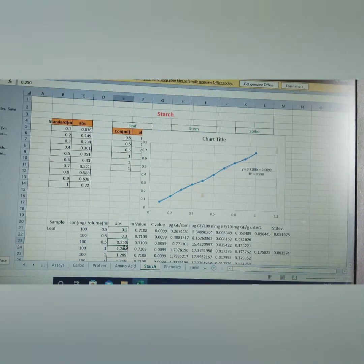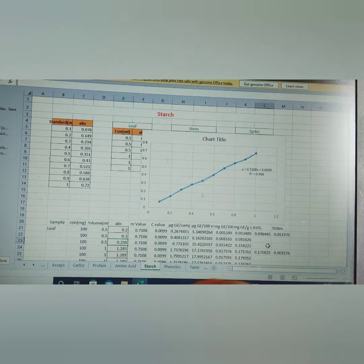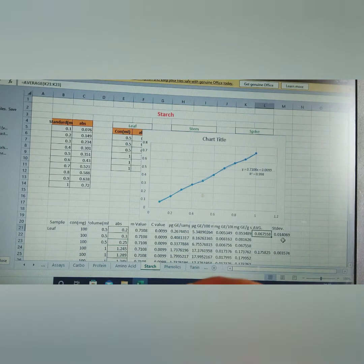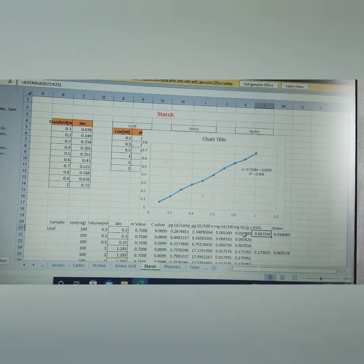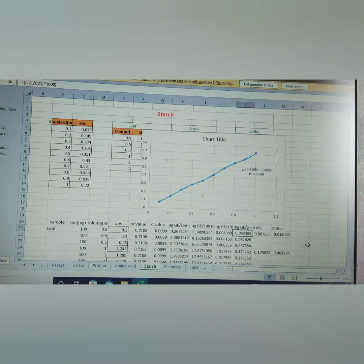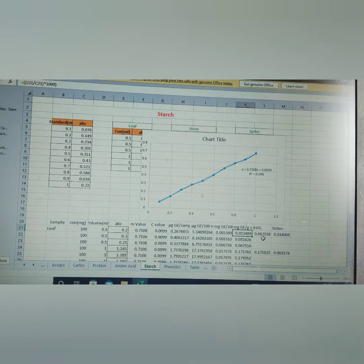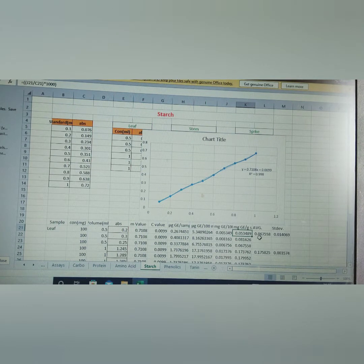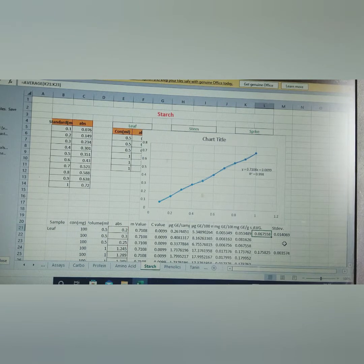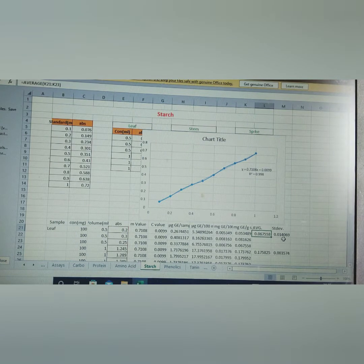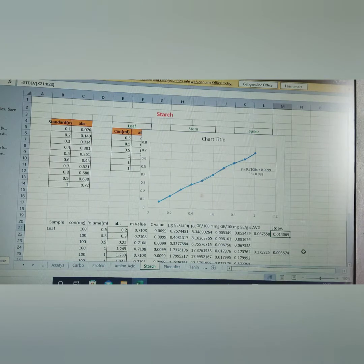Once we add this OD value immediately, we get this is about estimation of starch. How much it comes 0.0534 milligram and this is average 0.067 plus or minus standard deviation 0.014.